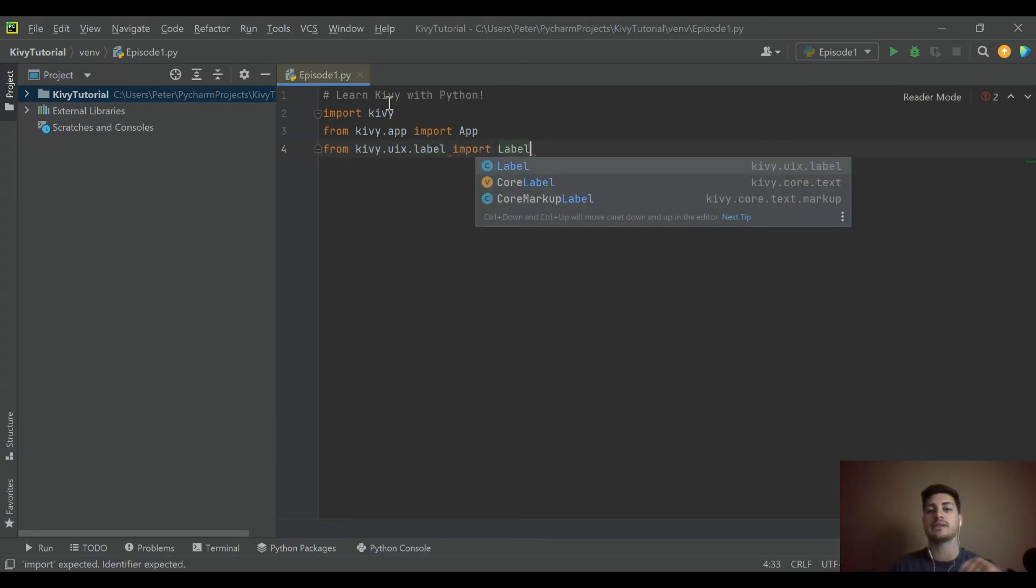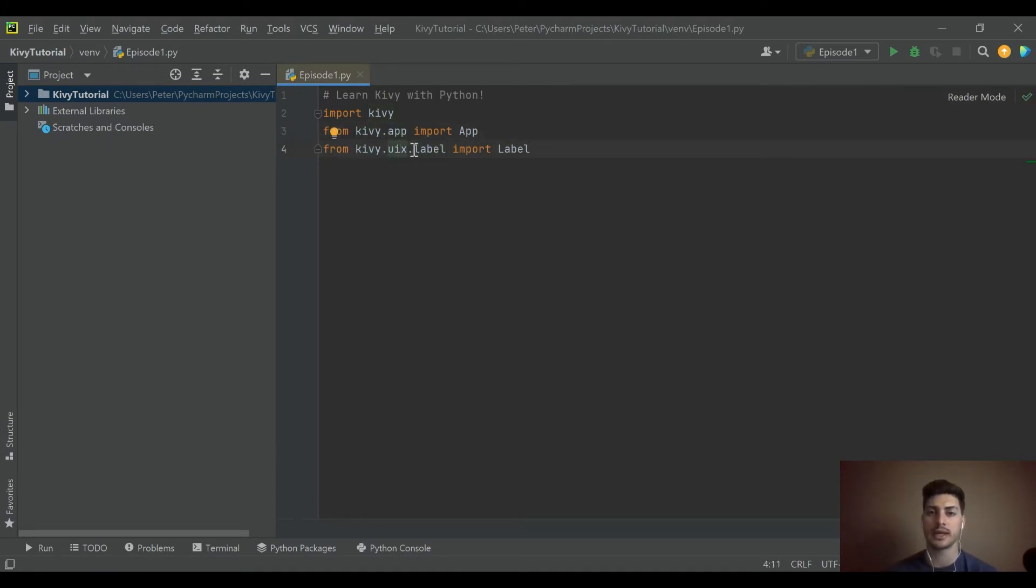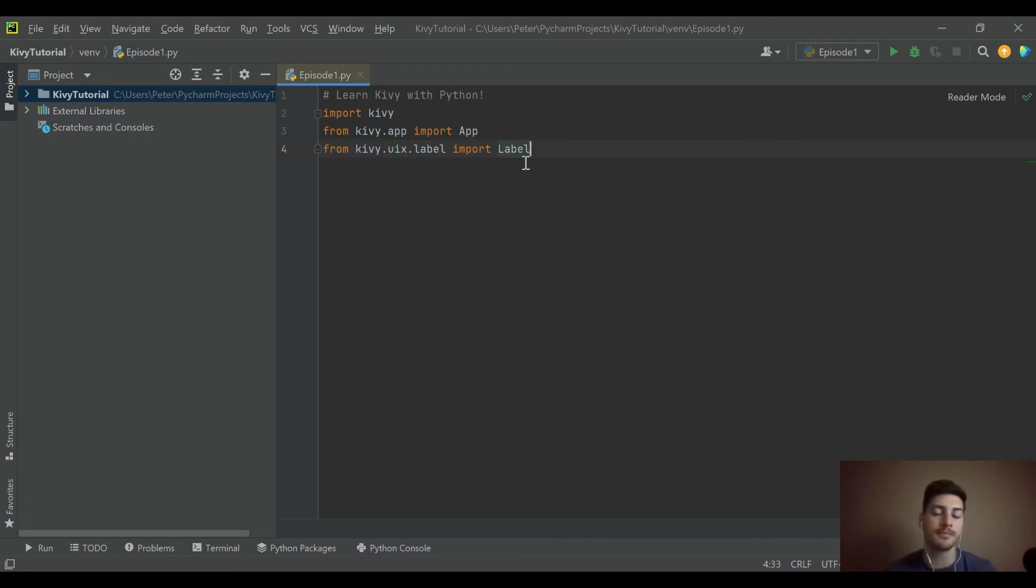This syntax is going to be fairly standard from whatever you're importing. It'll all be lowercase, but the actual thing you're importing will have a first letter capital. That's pretty normal for Kivy.